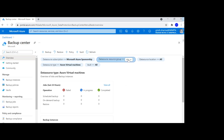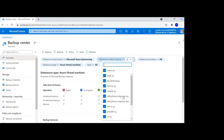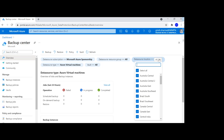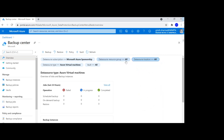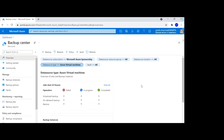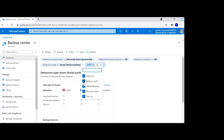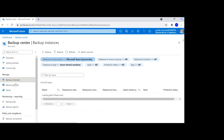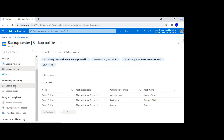You can filter based on data source, resource group, and specific locations if you have deployments across multiple regions. For the data source type, you can see it covers everything — whatever was in Recovery Service Vault as well as in Backup Vault. You can also filter by vault type, including Recovery Service Vault and Backup Vault, so whatever vaults you have, regardless of workload, you'll be able to see and manage your backup instances and apply backup policies.